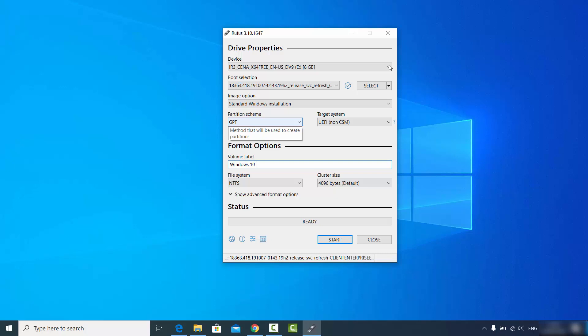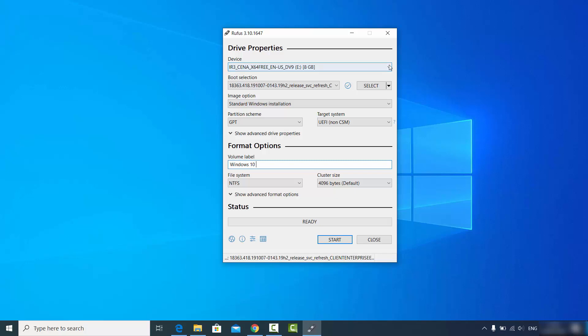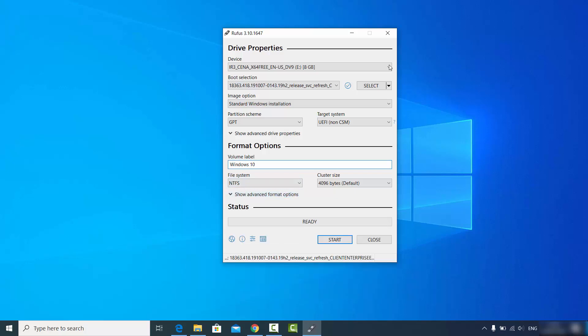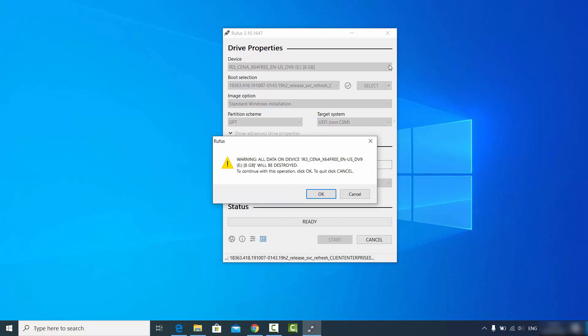The partition scheme should be GPT and the file system NTFS. Make sure your USB drive is inserted — at least 8 GB is required for Windows 10. Once all settings are configured, you can explore the advanced settings, but they're not needed here. Click Start to begin creating the bootable USB. A warning will appear saying all data on the device will be destroyed — ensure you have a backup, then click OK.